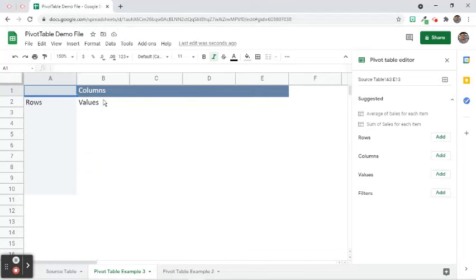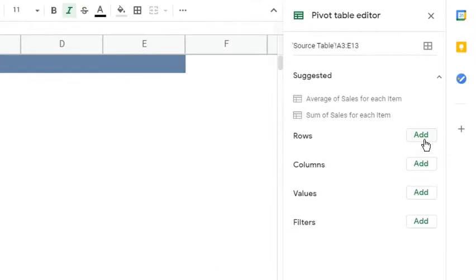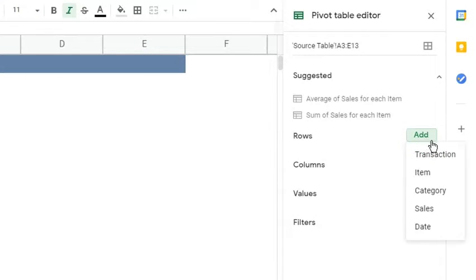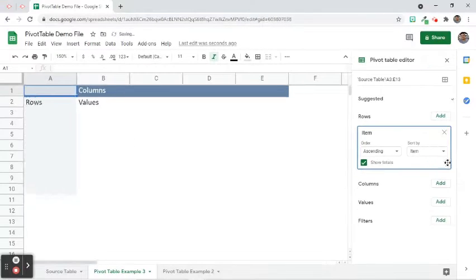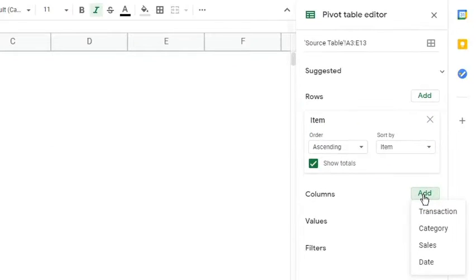As we can see, the guide appears on the worksheet and the Pivot Table Editor sidebar appears. For the rows, let's add Item. At the side of Columns, click the Add button and choose Date.